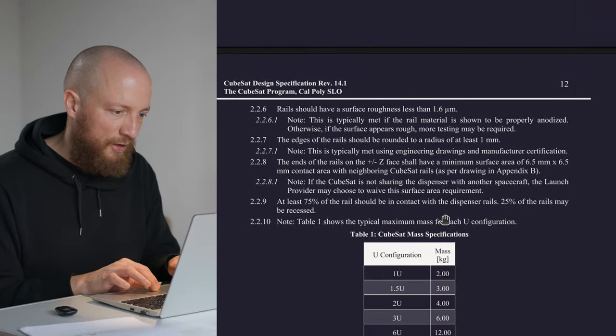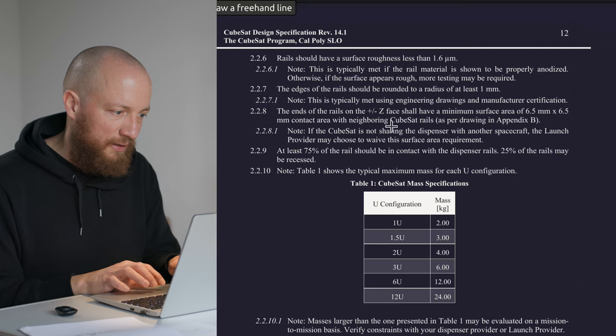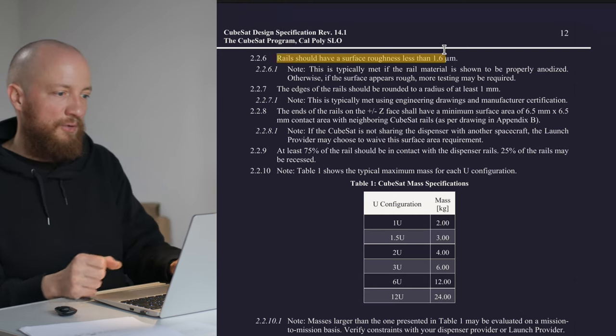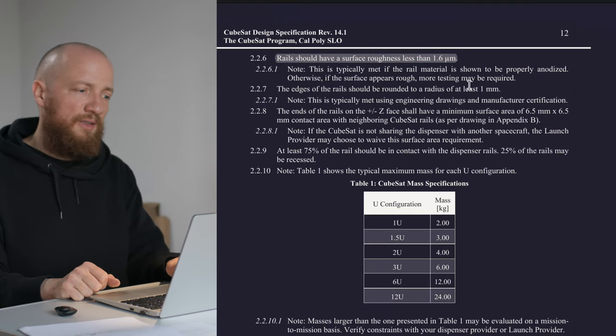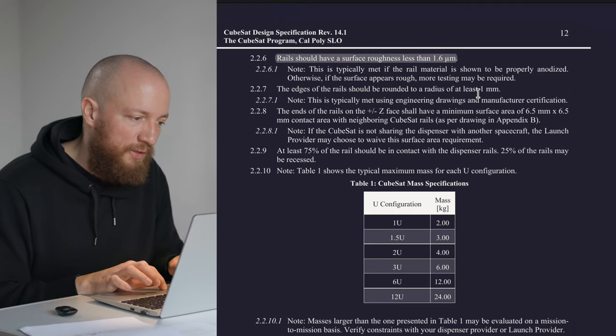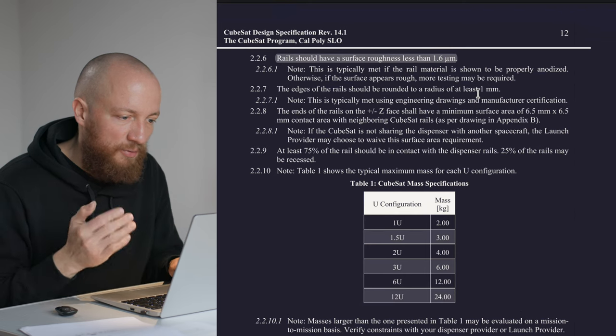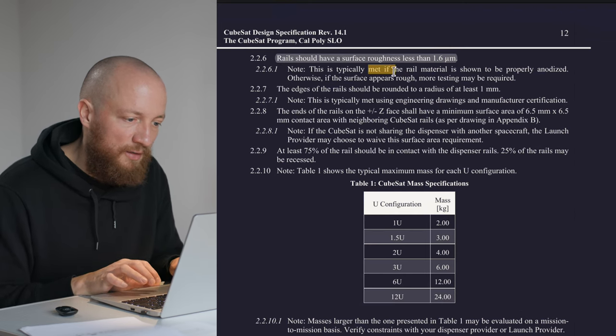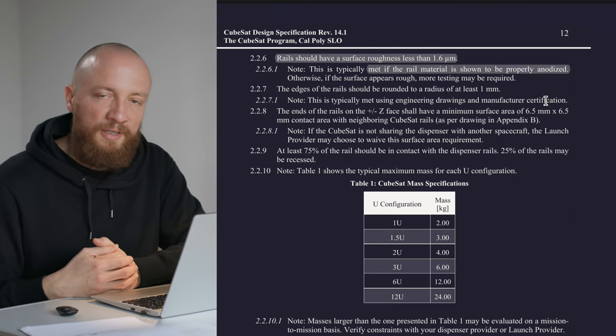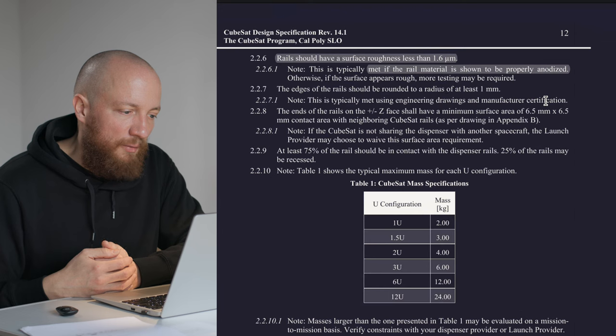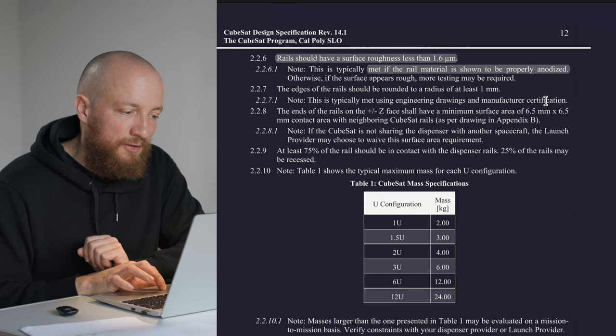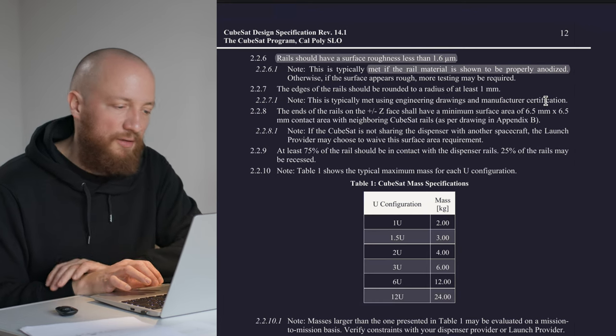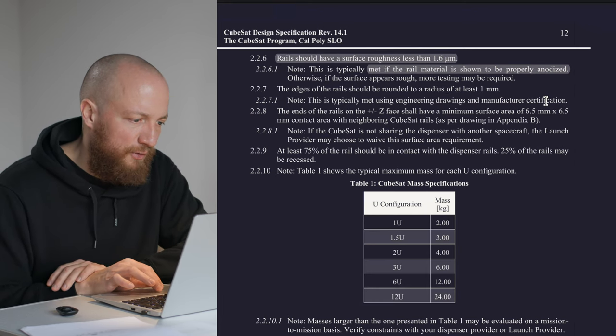Now we get into something interesting—that the rail should have a surface roughness of less than 1.6 micrometers. Note, that's normally considered done if you properly anodize the aluminum you're using. But the surface roughness itself is something I don't completely understand yet, so that would go on the list of things I would like to investigate further.